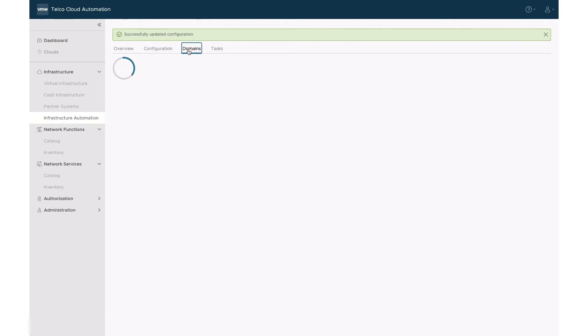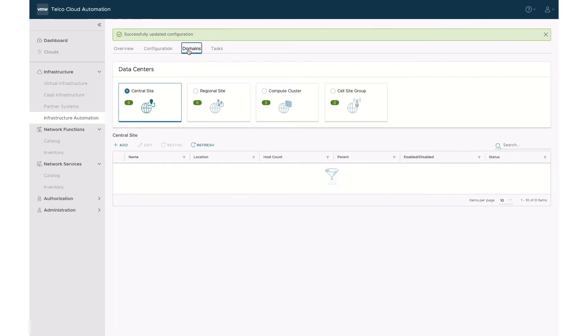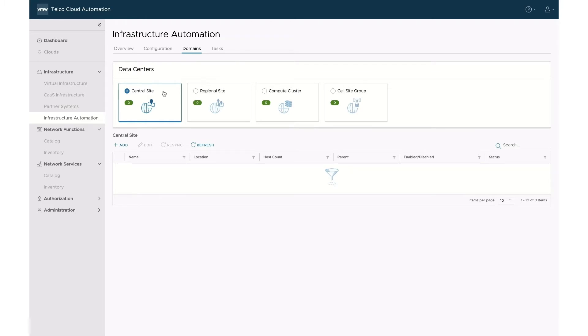The second stage is to define the site and domain requirements. By default, Telco Cloud Automation proposes four types of Telco Cloud configurations: central, regional, compute cluster, and cell sites.